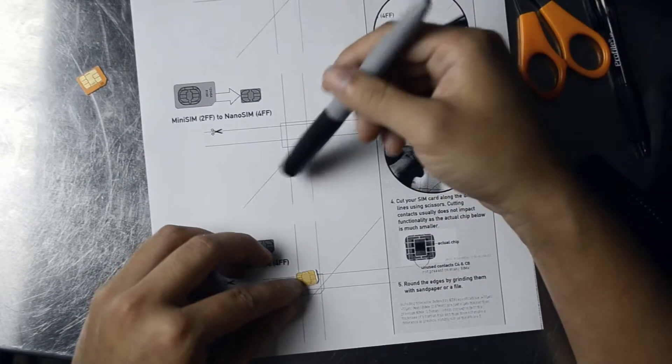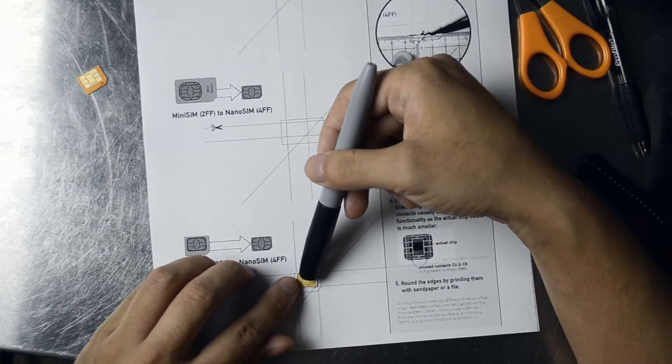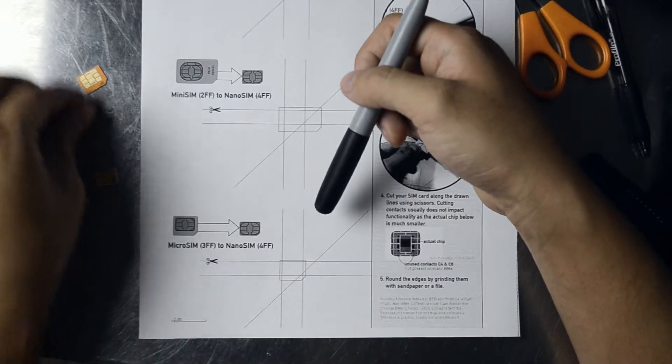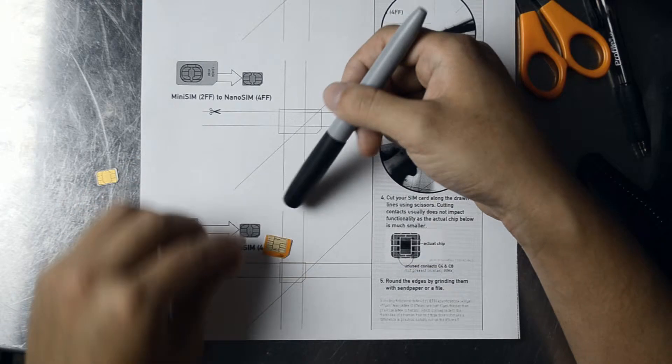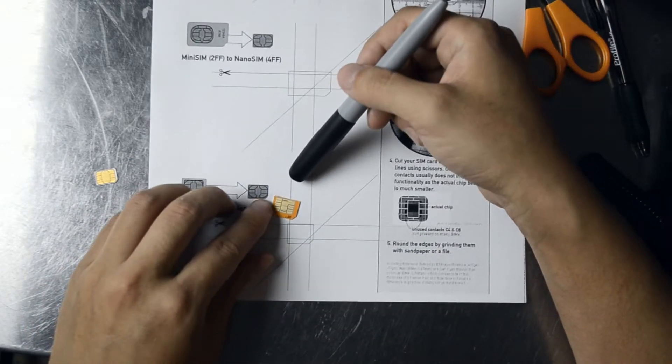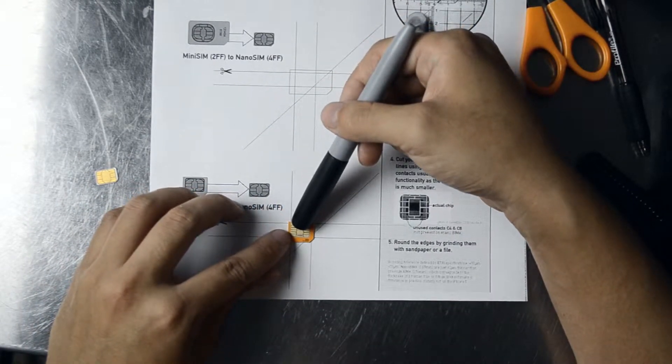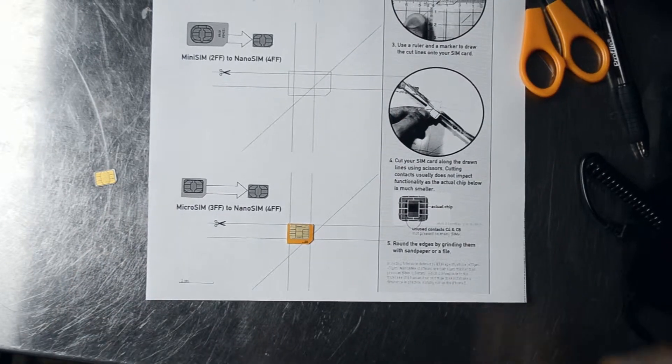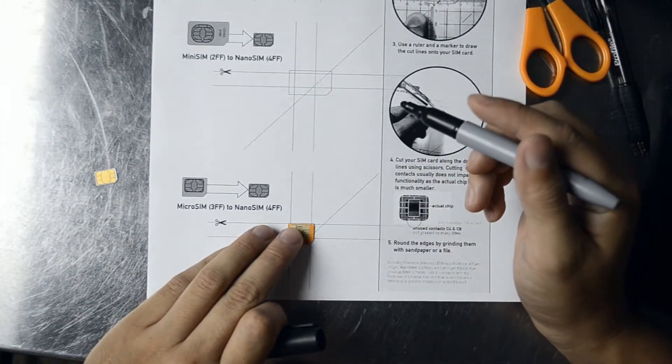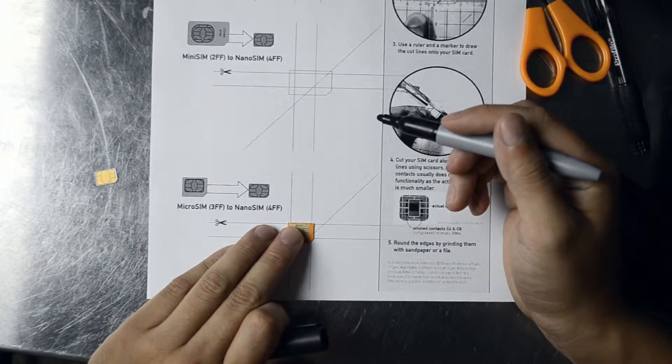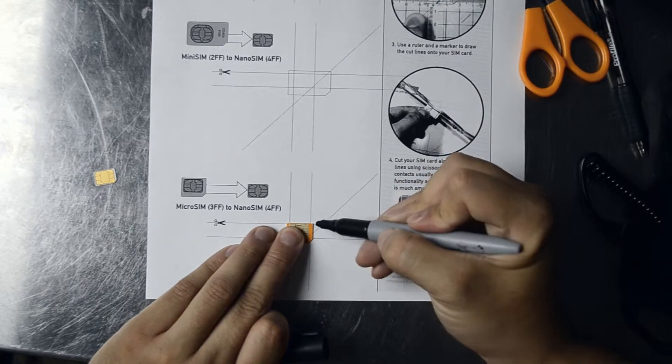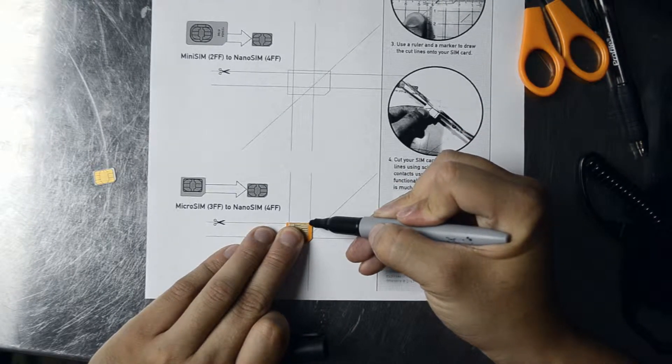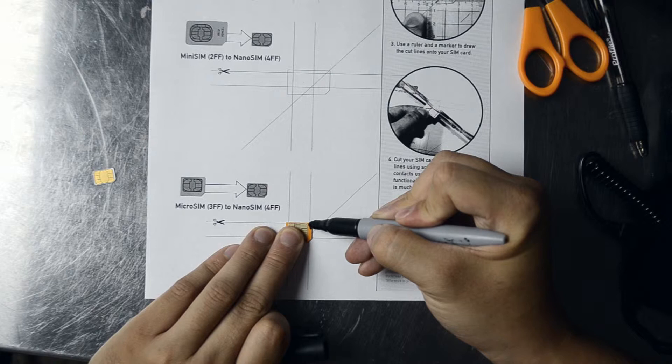You can see that the nanoSIM fits right in there. This is the actual one that we're going to cut right here. And you can see by these lines how much we need to cut off. Let me go ahead and align it. So, just print this out at 100% and you should be good to go.